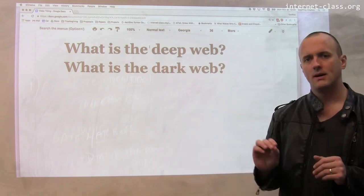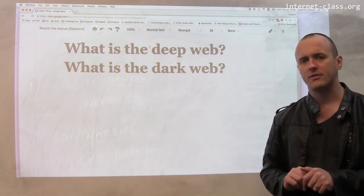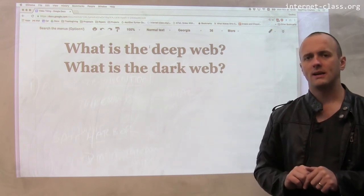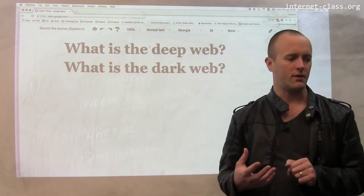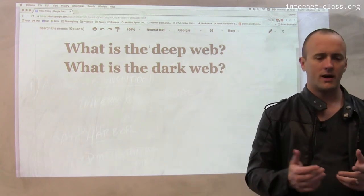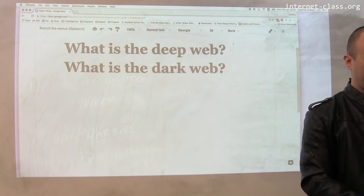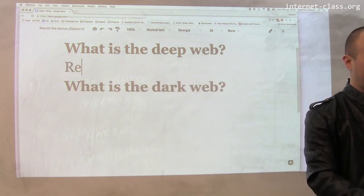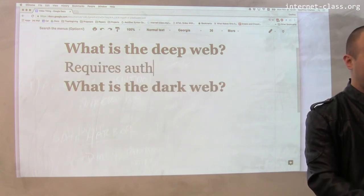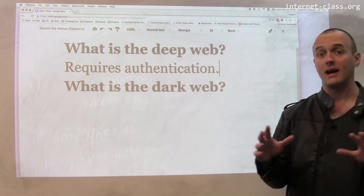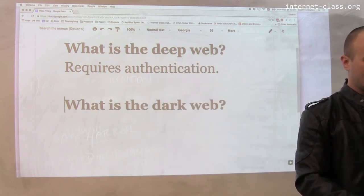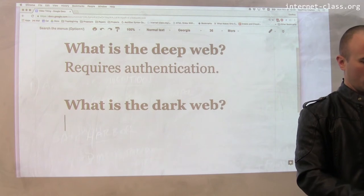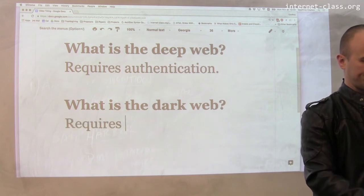The dark web, on the other hand, typically refers to content that is available on the internet but cannot be accessed through a standard web browser. So while the deep web requires authentication of some kind, the dark web requires special software to access.